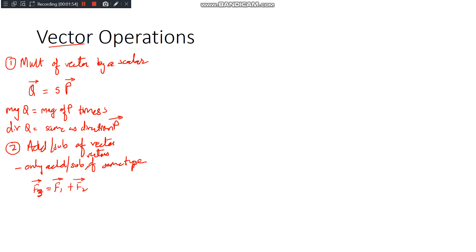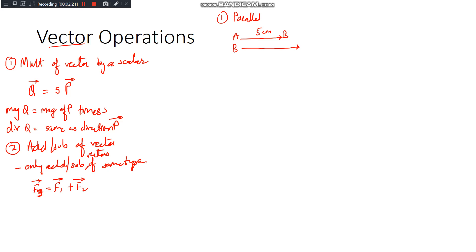In addition and subtraction of vectors there are a few cases. The first case is when the vectors are parallel and pointing in the same direction. If vector AB has magnitude 5 cm and vector BC has magnitude 7 cm, then since they point in the same direction they are added, giving resultant vector AC with a total magnitude of 12 cm. Linear addition is possible only because they are parallel.